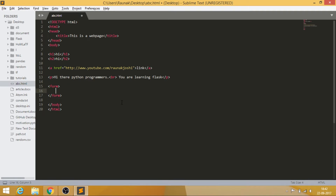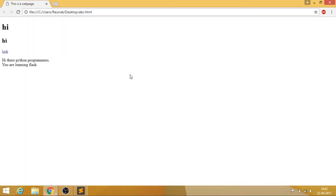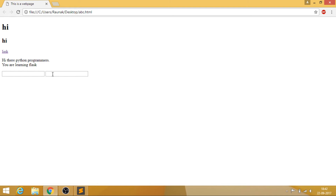A form is like a login or registration form. You create a form tag, and inside it you can add input elements. For a text input, you write 'input type="text"' and give it a name, like 'names'. After saving and reloading, you'll see a text box where you can type — this is where users enter email addresses and similar data.